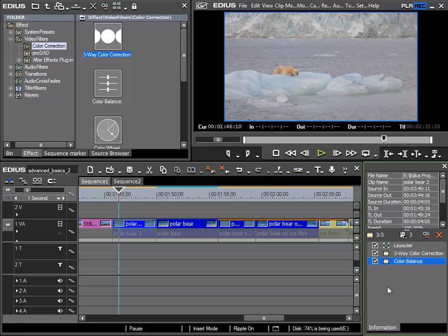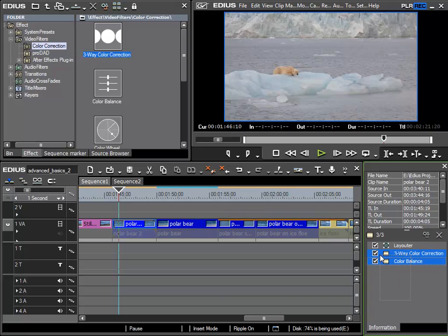For example, we can select the first filter and then by holding the Control key down we can select the second filter. Or we could also use the rubber band to draw around a selection of filters.